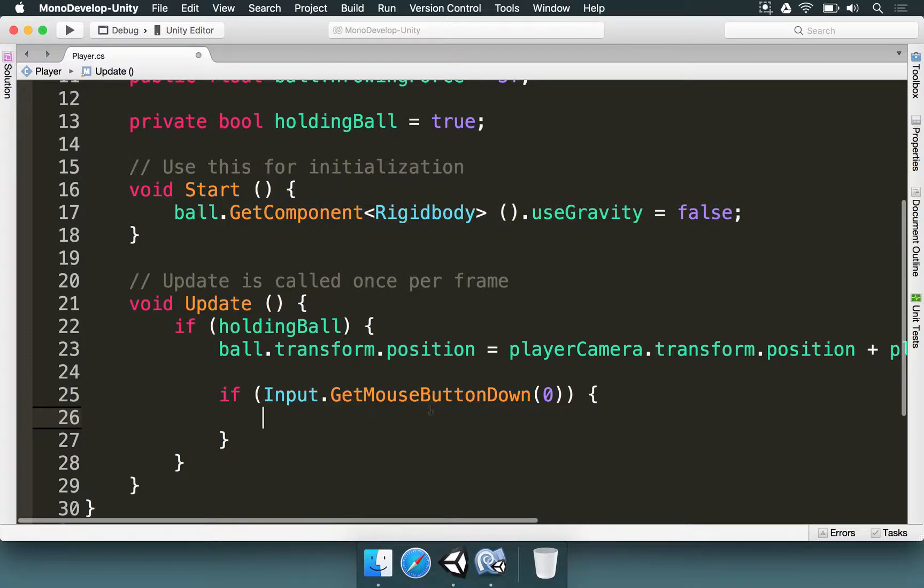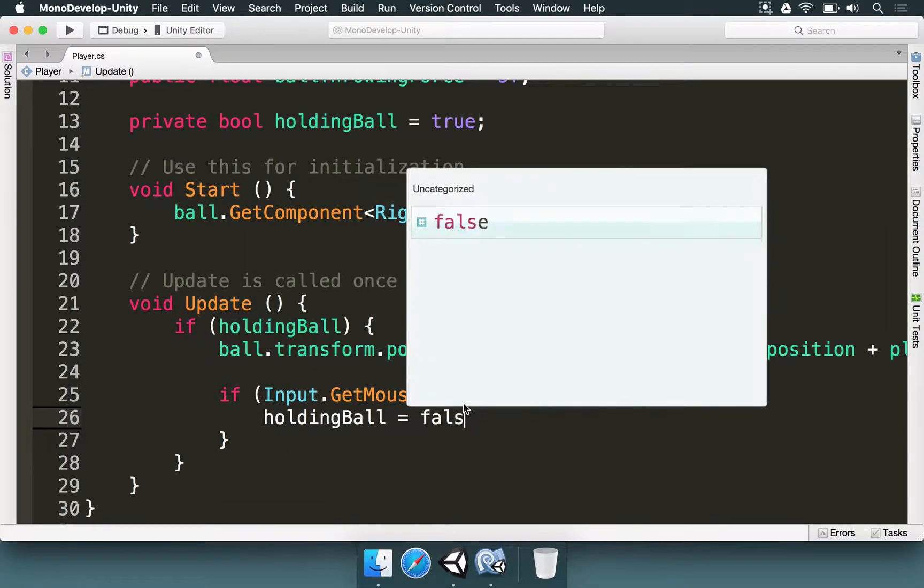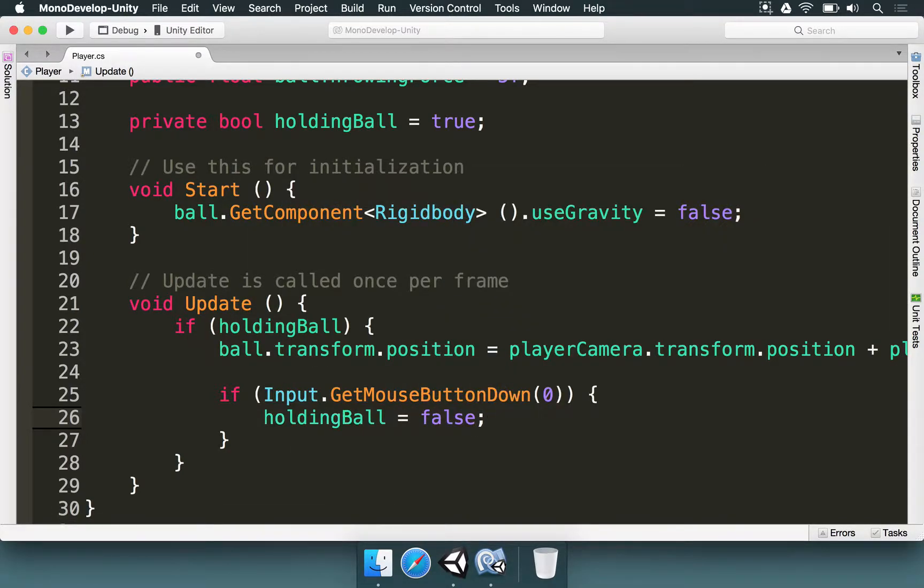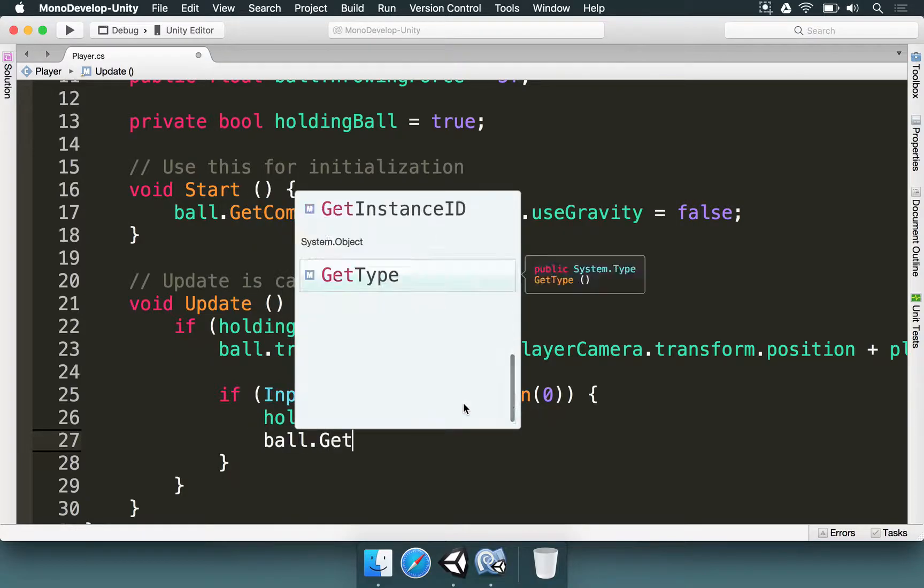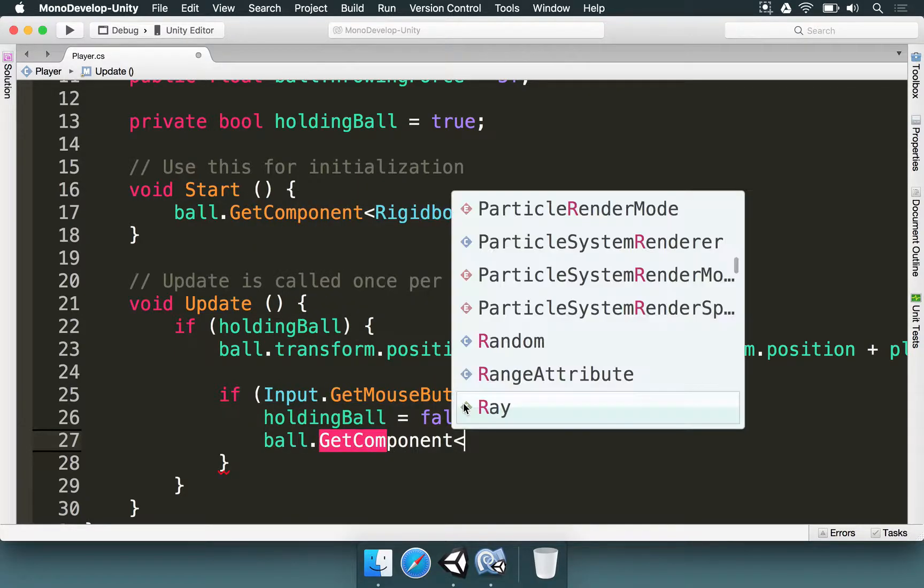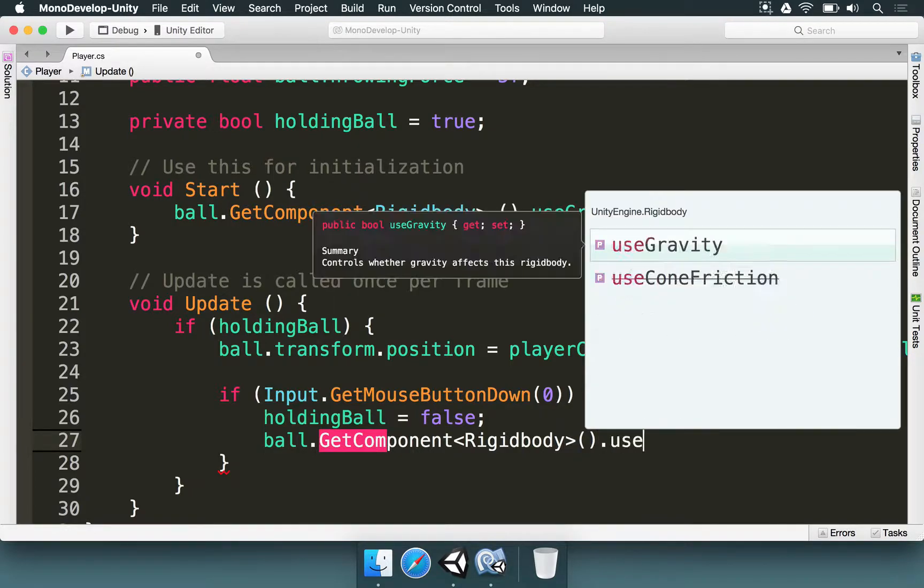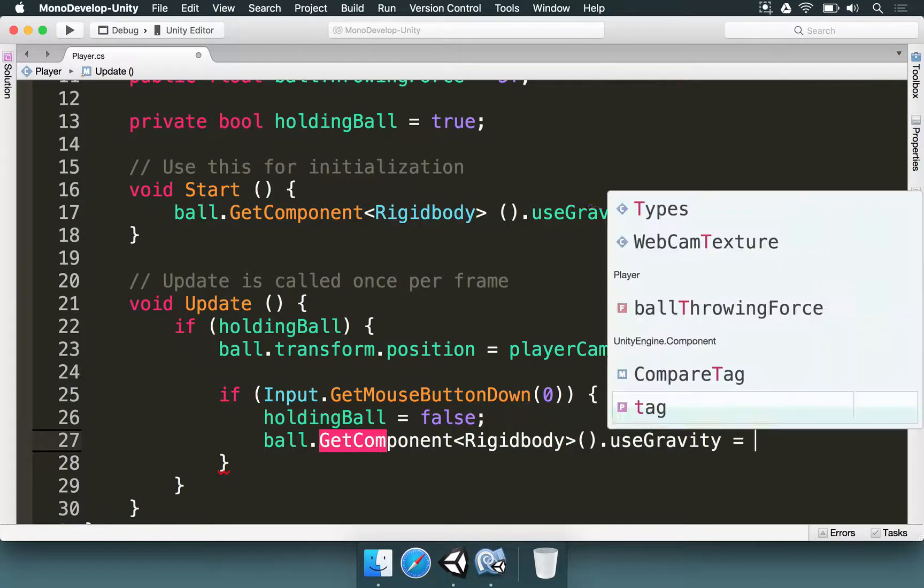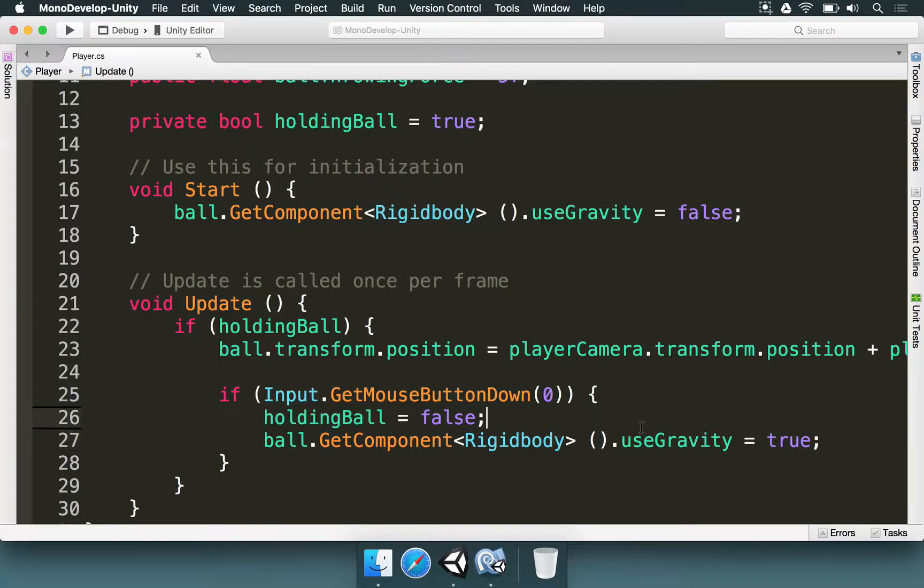And if this happens then we need to do a few things. If we click the mouse then holding ball is going to be false because we're going to release it. Also the gravity needs to be reapplied to the ball.